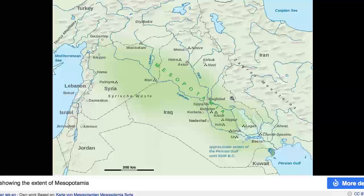If you look closely at the map, you can see some of the important ancient cities that you're going to come across in your textbook reading. You see Babylon, you see Uruk, you see Asur — these are all centers of important Mesopotamian civilization as it existed roughly 5,000 to 3,000 years ago.